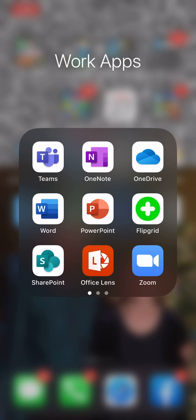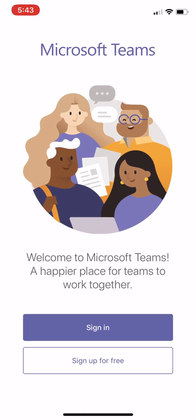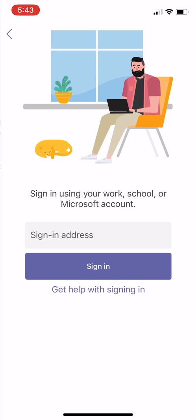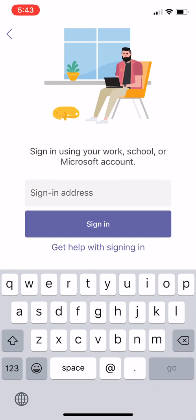Welcome to Microsoft Teams for your mobile application. You can download the Microsoft Teams app from your mobile store. Once you do, click on it, click sign in, and it's going to ask you to sign in with your 562 number at stlucyschools.org.